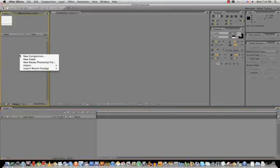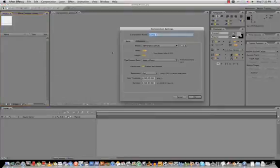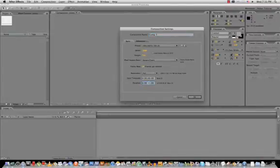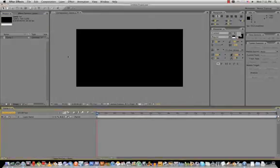First of all, let's go to Project and create a new composition. I'm going to make the resolution 1280 by 720, leave it at 25 frames a second, and let's make it 20 seconds — that should be fine. Click OK and there's your new composition.